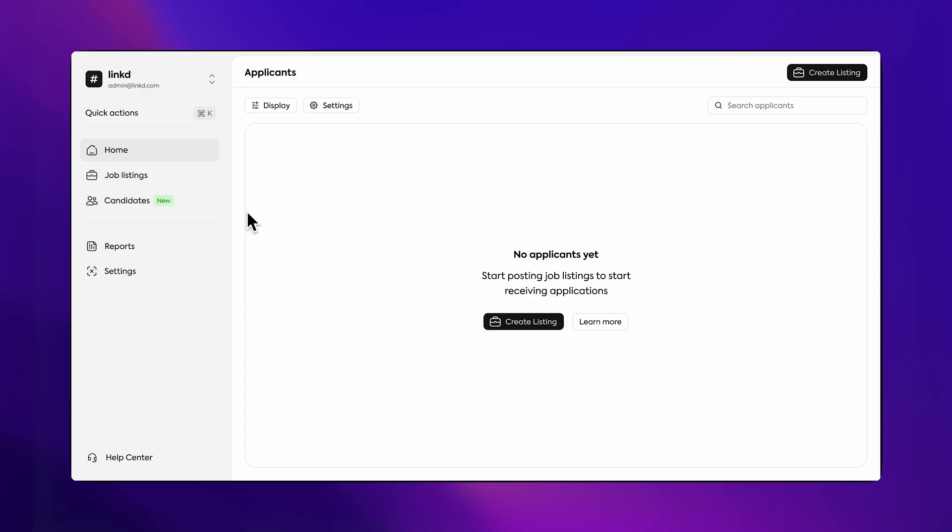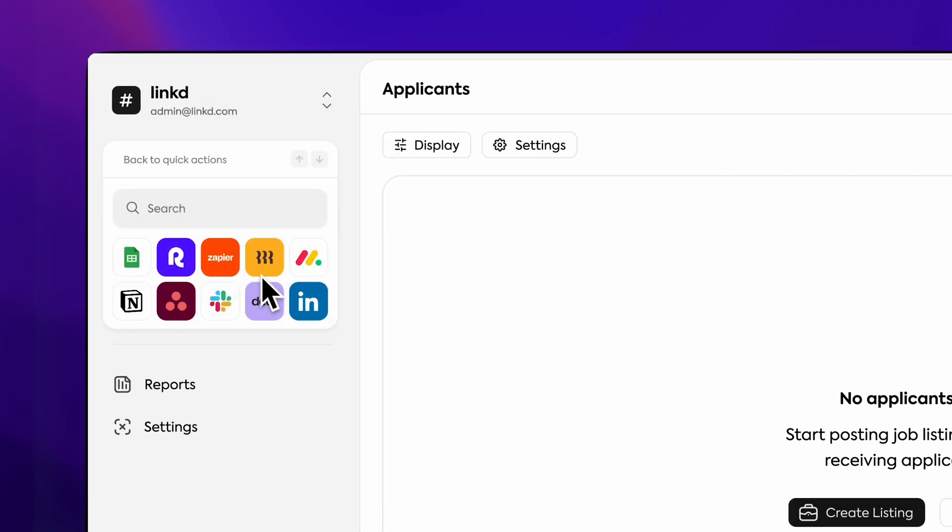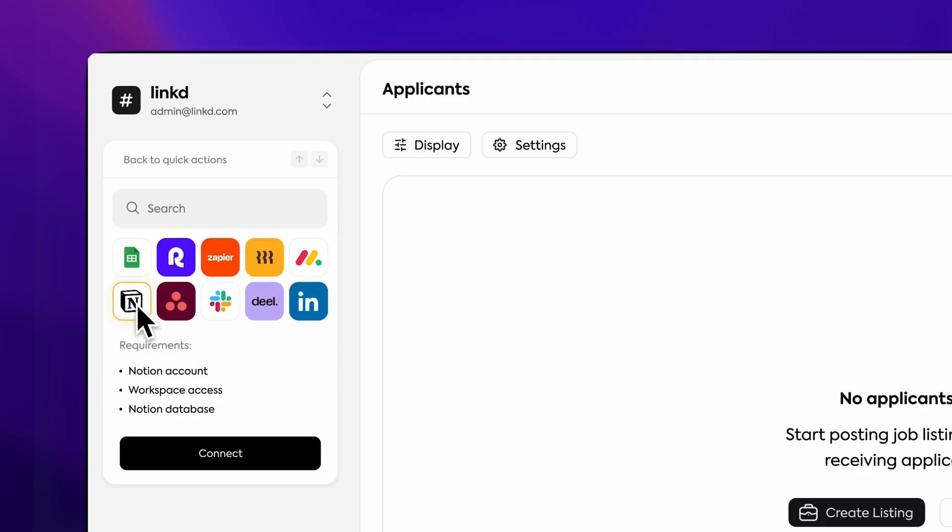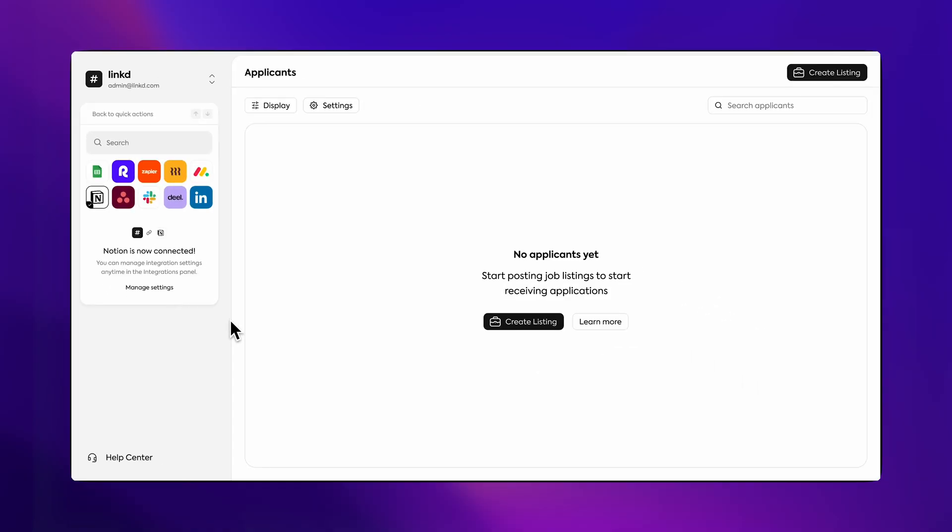If we were to apply that to our own hiring management tool, we can start with the sidebar. When the user goes to integrate with a tool like Notion, we could have an informative loading state and either a success message or an error message once finished.